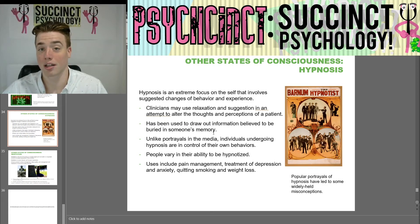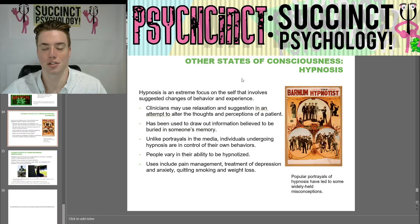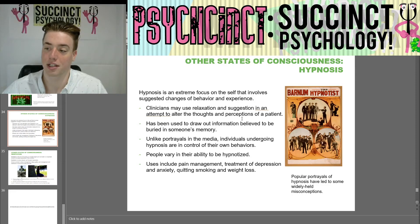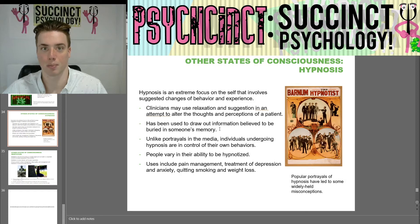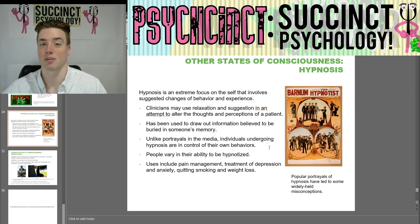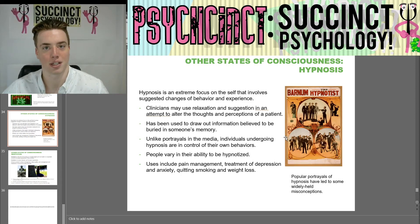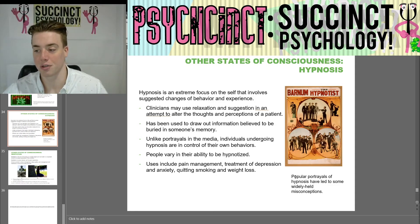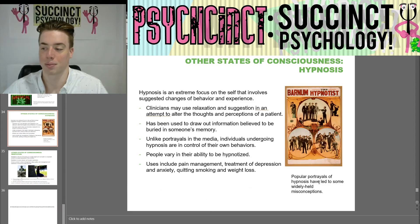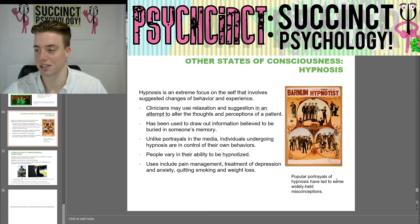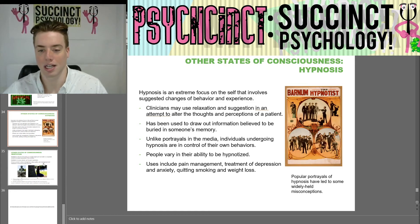Outside of drugs altering your state of consciousness, we have hypnosis. Hypnosis is an extreme focus on the self that involves suggested changes of behavior and experience. Clinicians may use relaxation and suggestion to alter the thoughts and perceptions of the patient. It has been used to draw out information believed to be buried in someone's memory. Unlike media portrayals, individuals undergoing hypnosis are in control of their own behaviors — you won't see someone being forced by a hypnotist to do something. Its uses include pain management, treatment of depression and anxiety, quitting smoking, and weight loss.